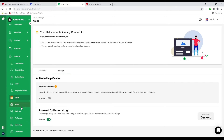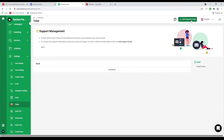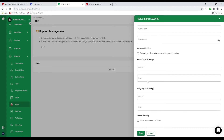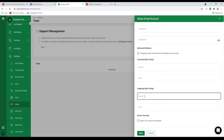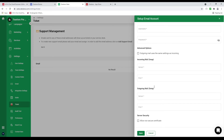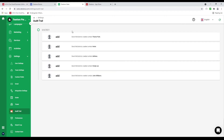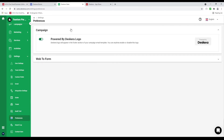Let's go to tickets. Inside here is where you can add a support email — sender name, email address, username, password, IMAP server and port for incoming mail, SMTP server and port for outgoing mail, and whether to allow non-secure certificates. After filling in the information click save. Once done, when someone emails that address it'll create a support ticket under services. Next let's go to audit trail where I can see everything that's been created. Under preferences I can disable the powered by Deskera logo for campaigns and web forms.